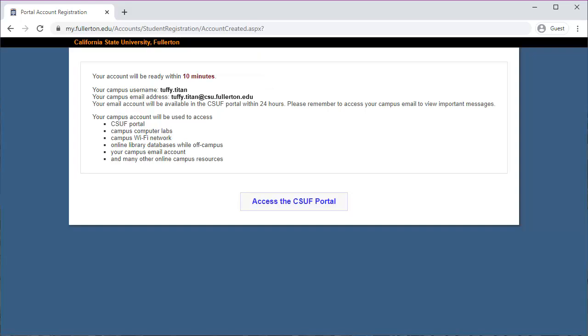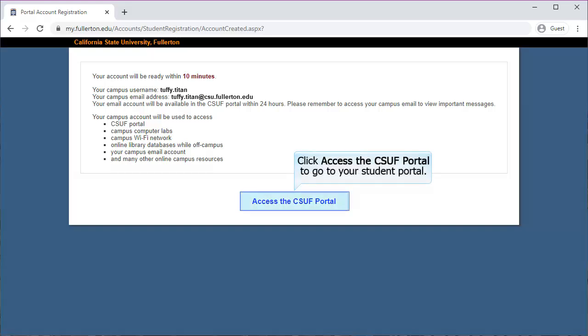A confirmation page appears. Your username and password are now personalized and will be available within 10 minutes. Click Access the CSUF Portal to go to your student portal.